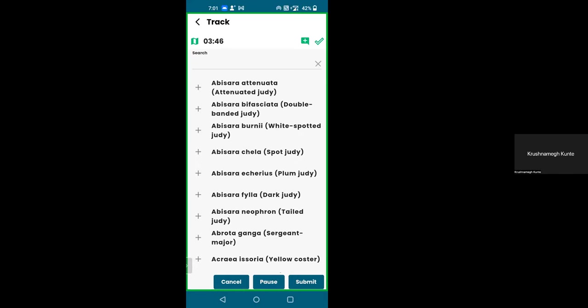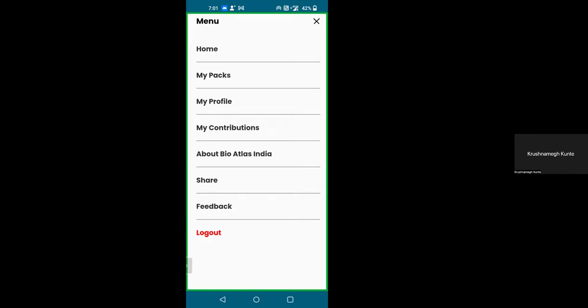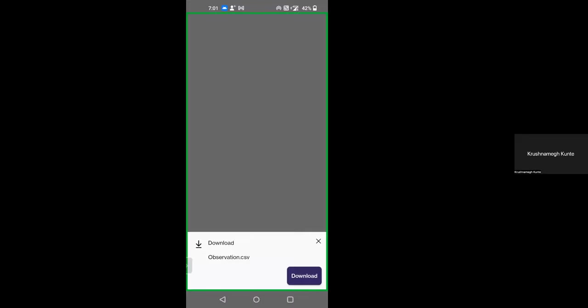You can click on the three horizontal lines for the menu — it says home, my packs, my profile, my contributions, and so on. Clicking 'my contributions' shows the list you just submitted. You can click 'download observations.csv' and it will download the data to your device, from where you can transfer it wherever you like. You can open the CSV file — a tab-delimited data file — in Excel.